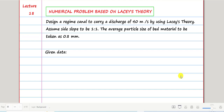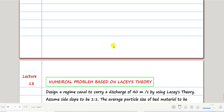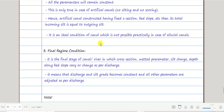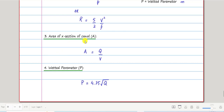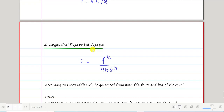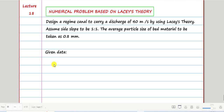Welcome to the 18th video in our series of lectures for the course Irrigation Engineering and Hydraulic Structures. In the previous lecture, number 17, we discussed the design steps for Lacey's theory. The first step was to find the velocity of flow, the second was mean hydraulic depth, the third was area of cross-section of the canal, and then wetted perimeter and longitudinal or bed slope.